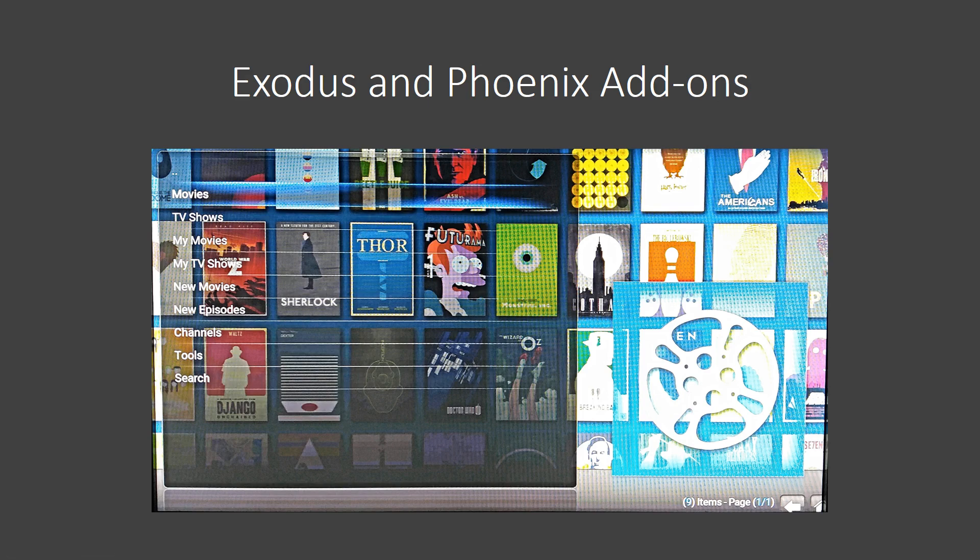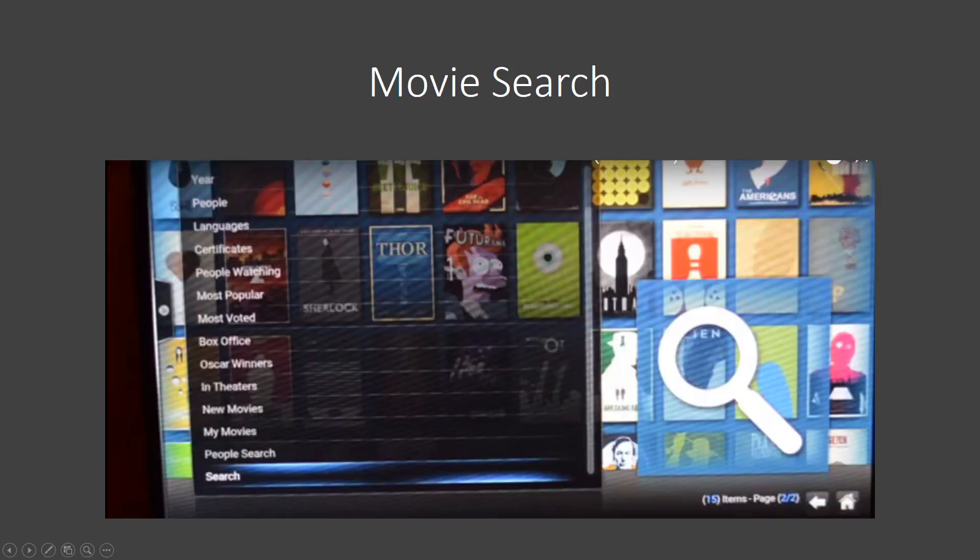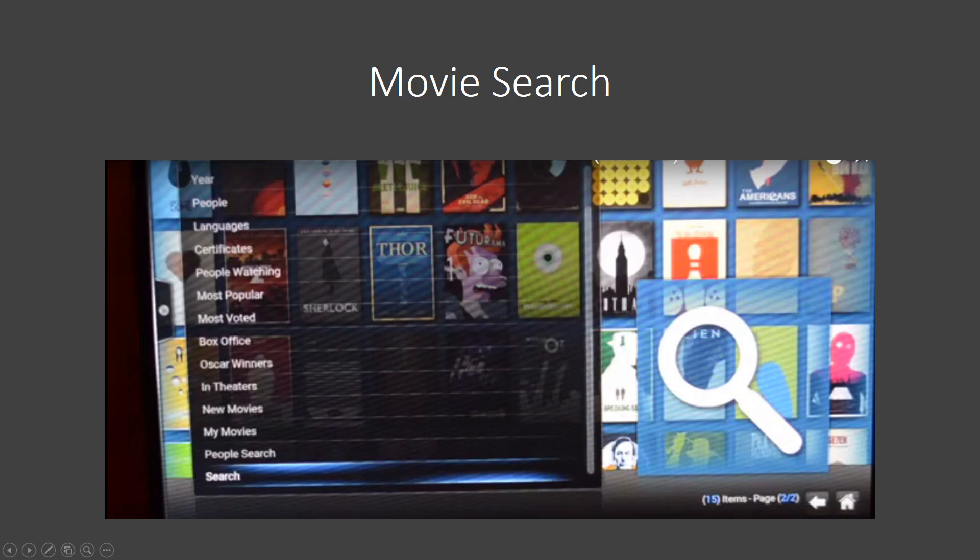And you've got a lot of different options here as far as searching goes. You can just click under movies. If you click on movies, you're going to end up being taken to a screen, and I know the resolution on this is horrible, but a screen that looks like this. And from here, you can choose movies sorted by year, languages, most popular, movies that are still in theaters, newer movies, movies that you've watched. They're going to show up here.